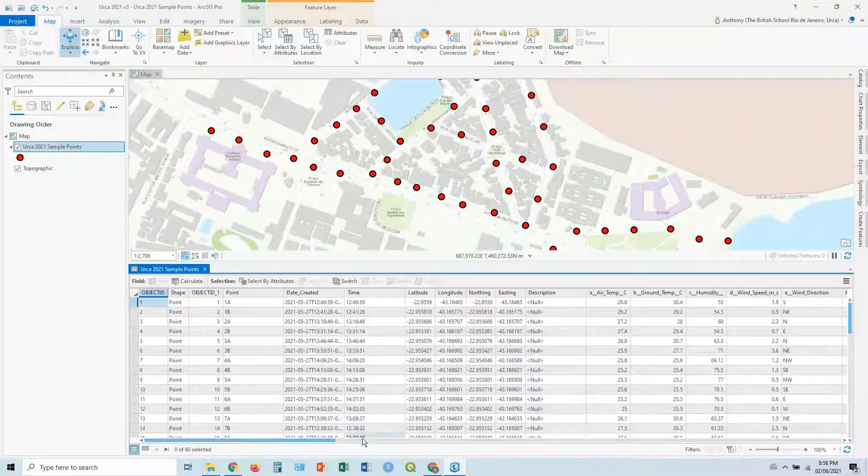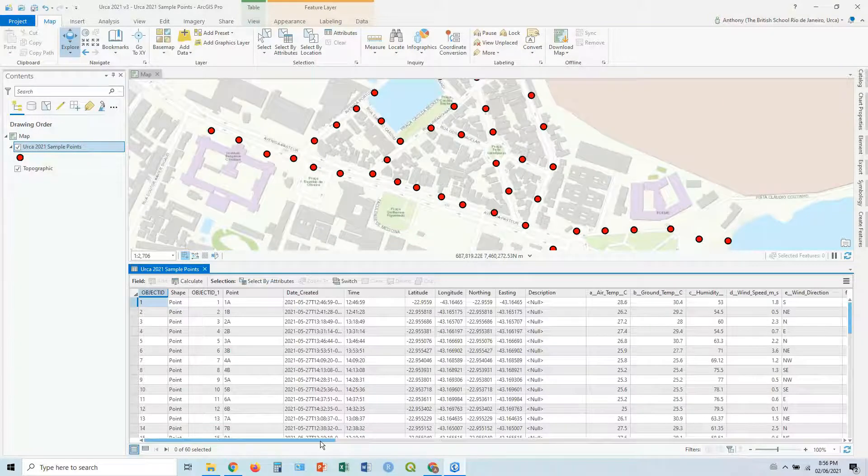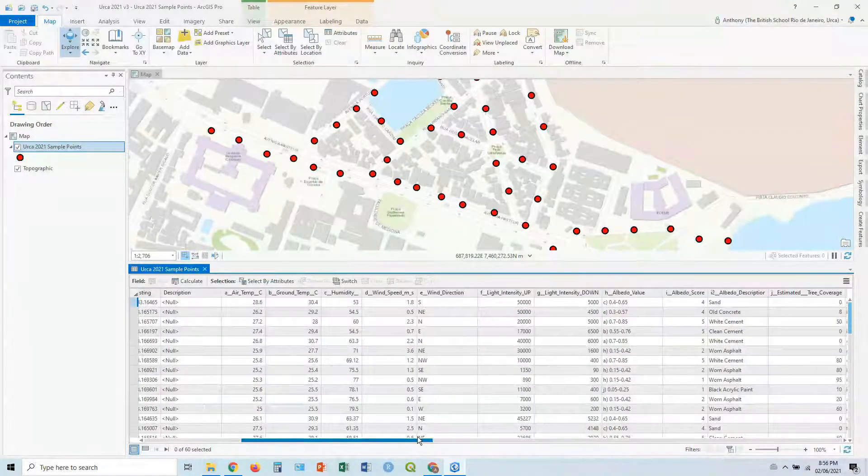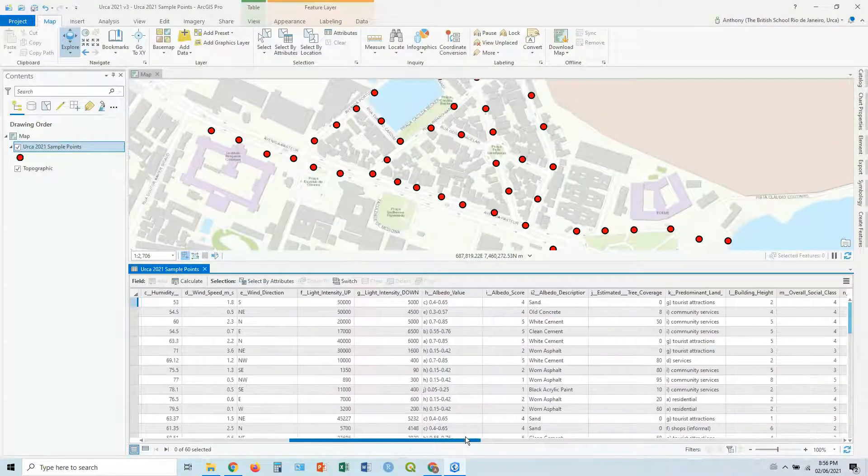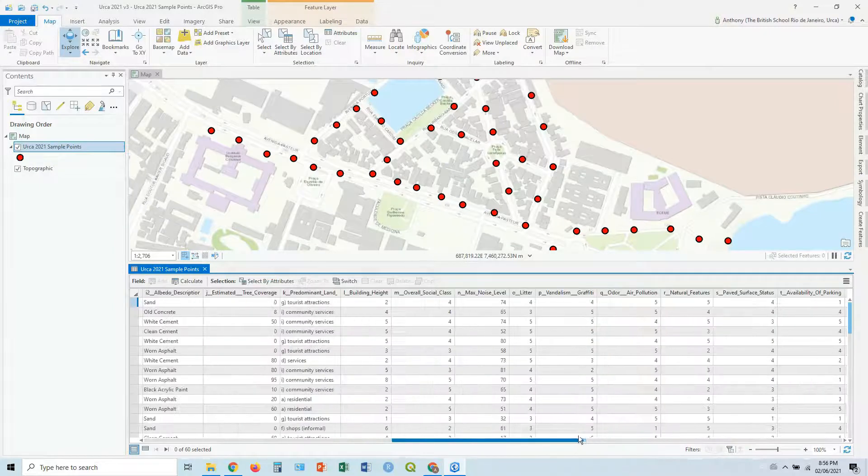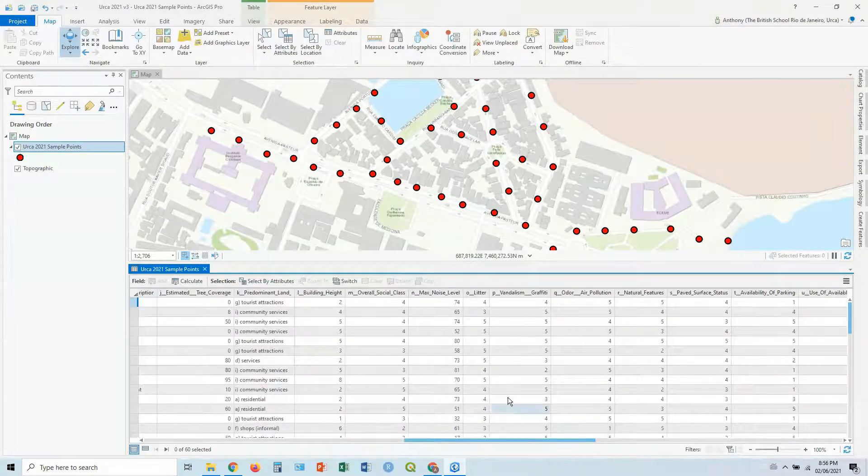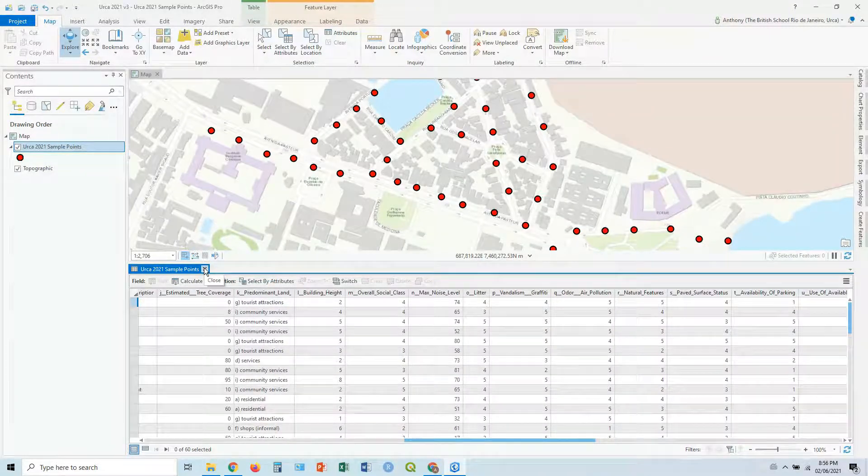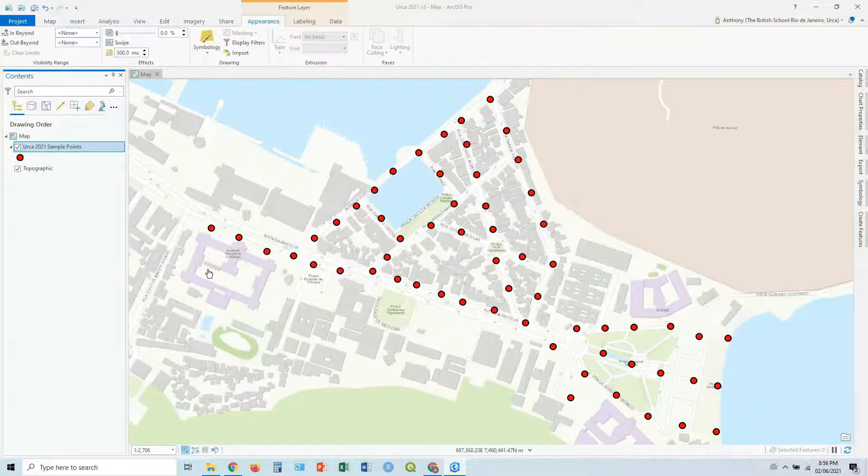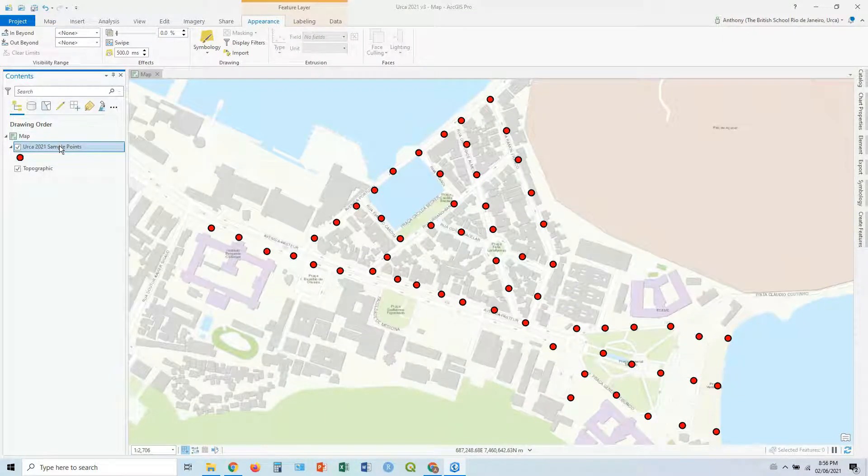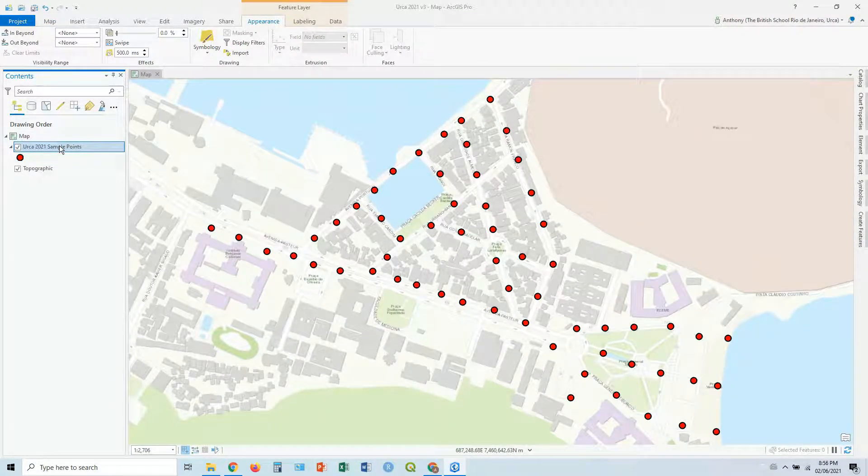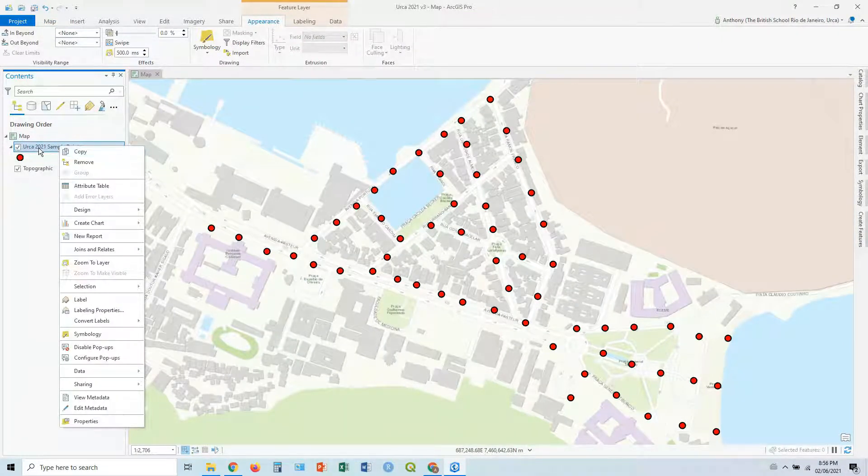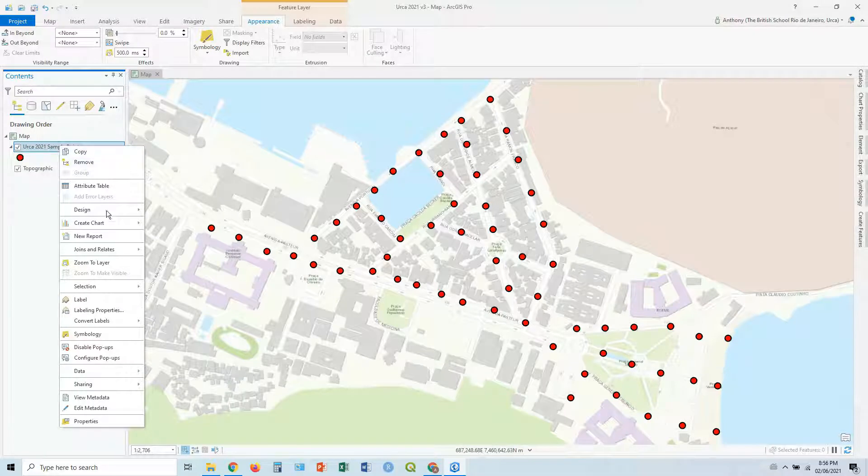So in this case, I think we're going to work with max noise values and some predominant land use. So let's close this down, don't need that anymore. Let's go right click on our layer in the contents and go to symbology.